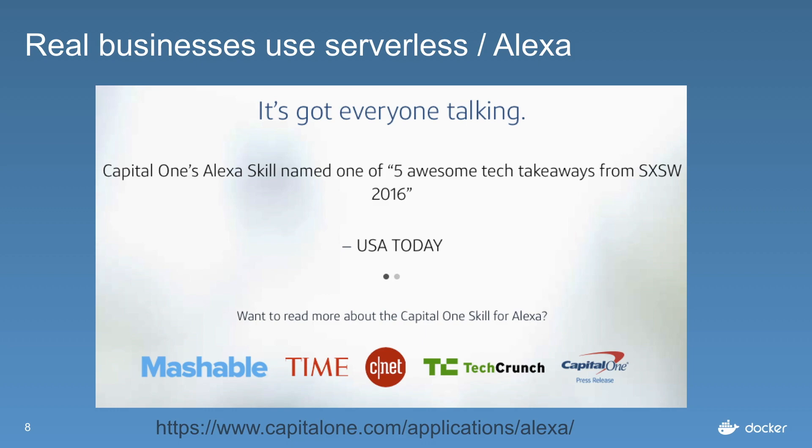Recently this year, Capital One released a skill for Alexa which got some really great accolades. So this is for real business and it's for enterprise as well. If you want to know more, you can check out the link to the article below.